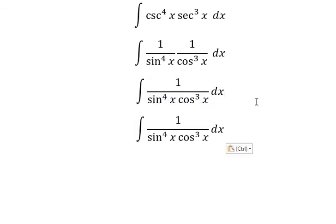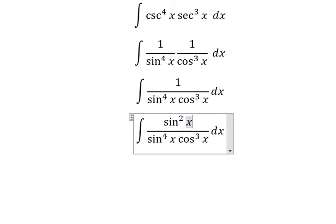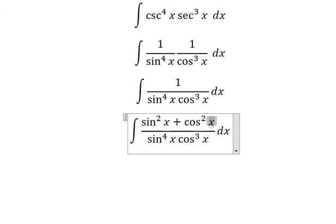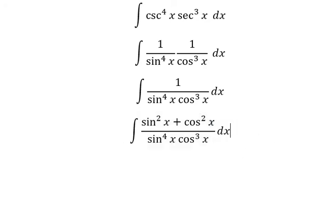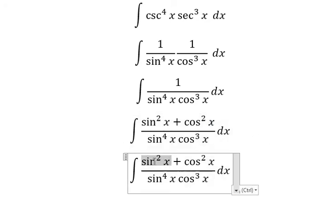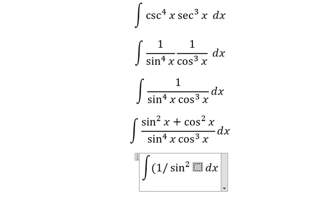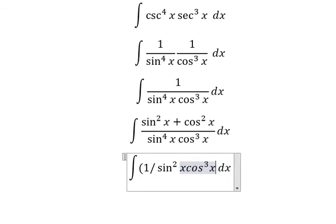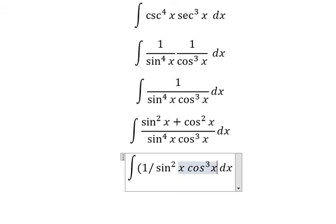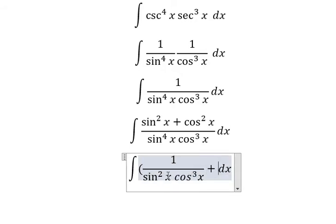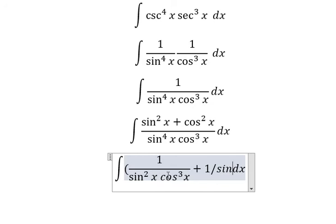Next, number one is about sine x squared plus cos x squared. This is about trigonometric identity. So this one divide by this one and this one divide by this one, so we have one over sine x squared and we have cos x to the power of three.